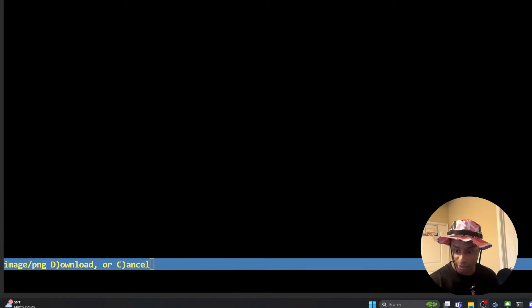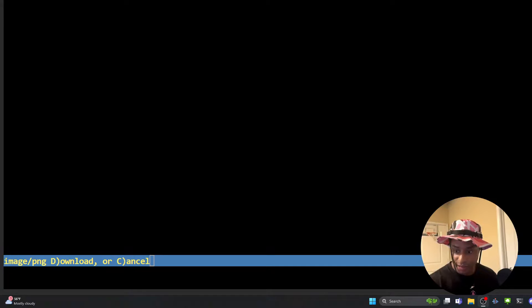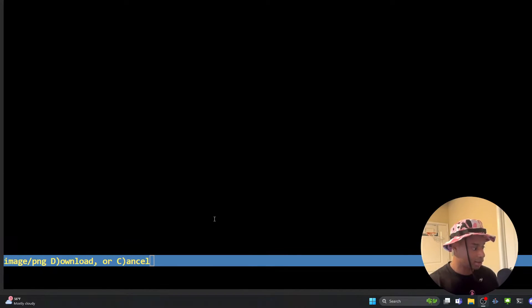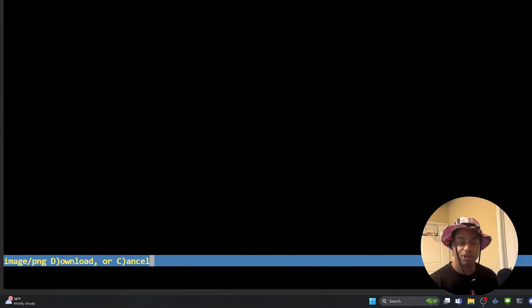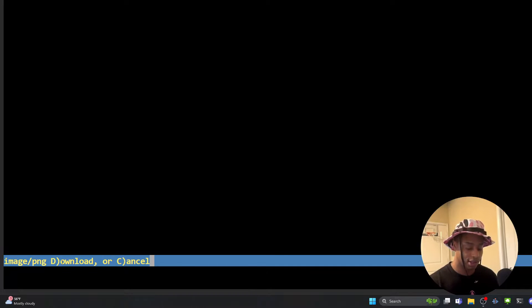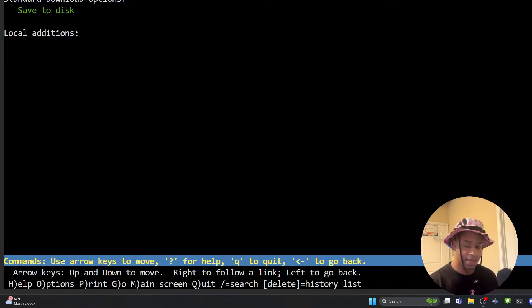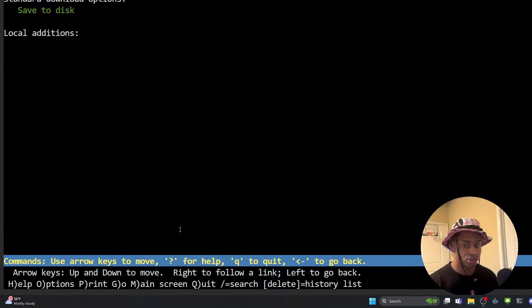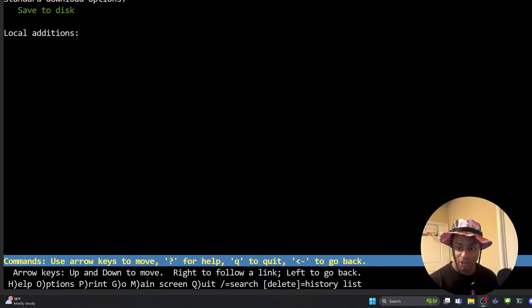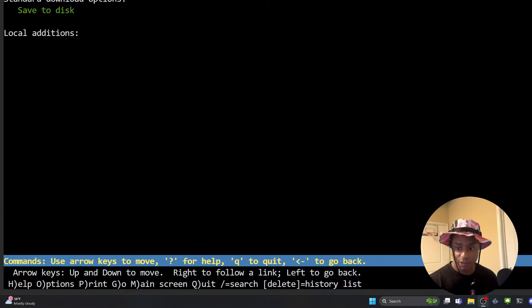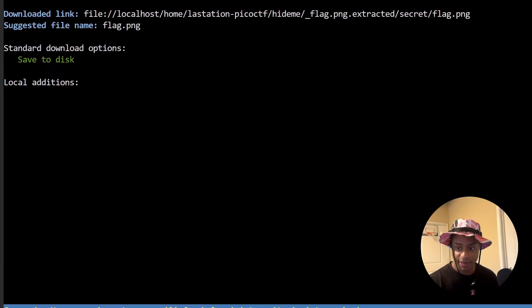And down here at the bottom, sorry for all the resizing and moving around of these panes and these windows. But so down here, it's a little hard to see, but it says image slash PNG. And you can either enter a D to download it or C to cancel. Let's do D to download. And it does enter us in this new terminal pane, the session.